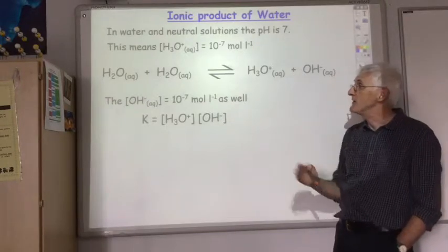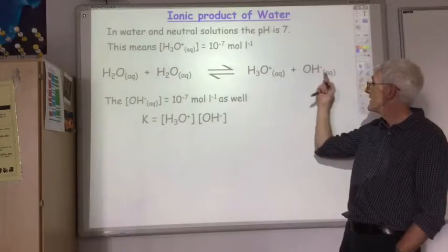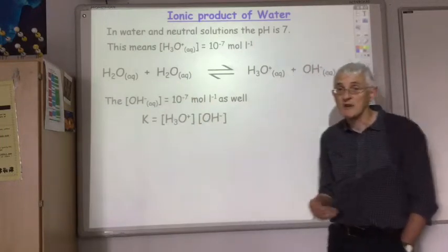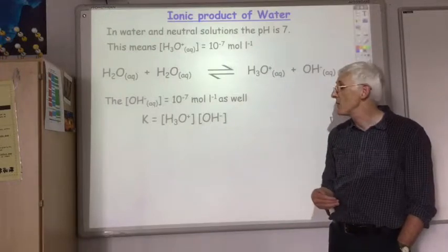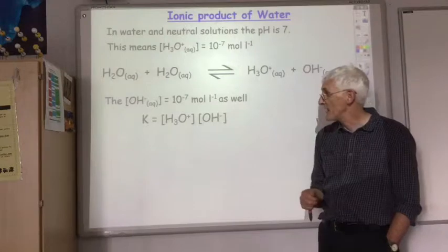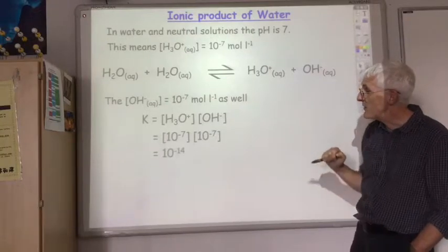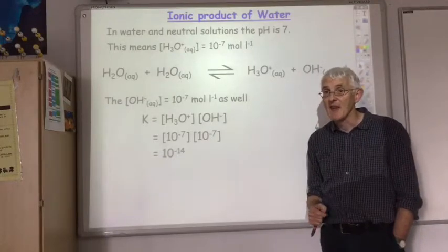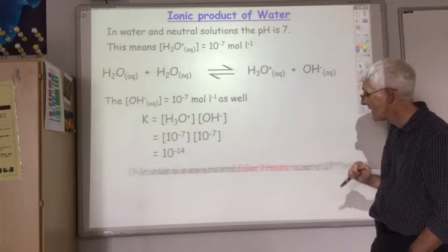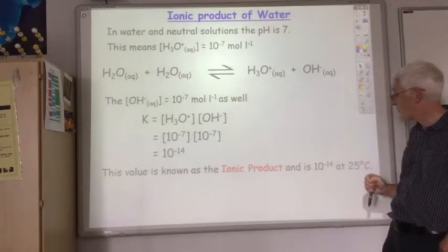If we write the equilibrium constant for the dissociation of water, it's the concentration of the products — H3O+ times OH minus — divided by the concentration of the reactants. Since the reactants are water in an aqueous environment, they are omitted from the equilibrium equation. So the equilibrium expression becomes K equals H3O+ times OH minus. Both concentrations are 10 to the minus 7, so the equilibrium constant for water is 10 to the minus 14. This is known as the ionic product of water, Kw, at 25 degrees C.